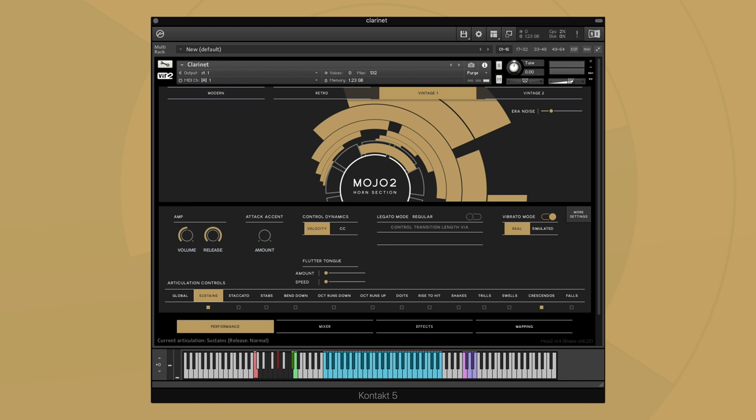Well, I hope this brief walkthrough helped show you the power and performance capable from the MOJO 2 2.0 update. If you want to learn more, please go to our website at vir2.com for a lot more info, videos, and demos. Thanks and have a great day.